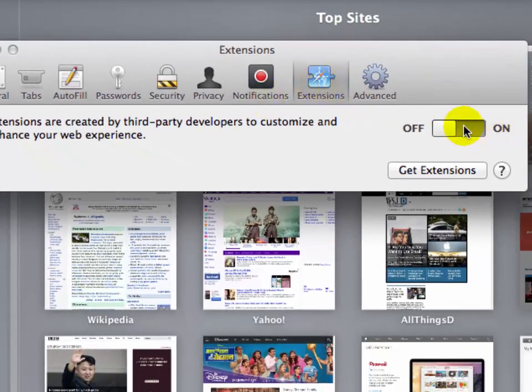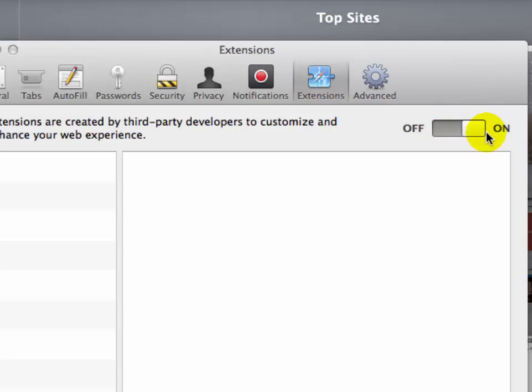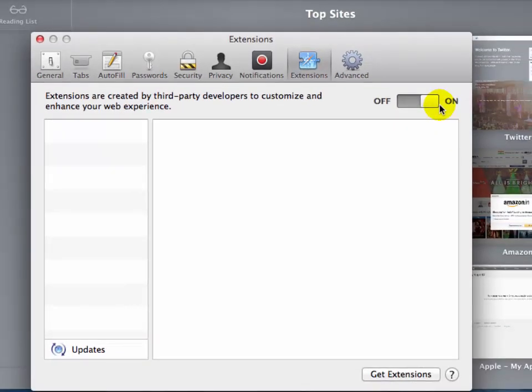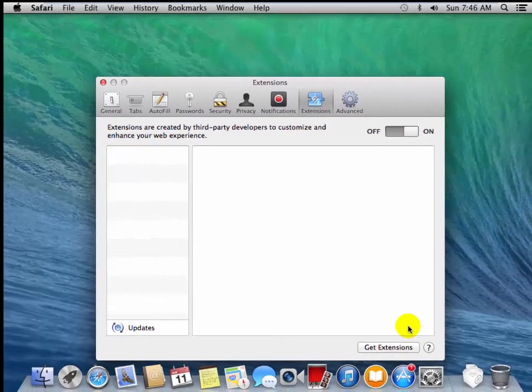Click the slider here to turn on third-party extensions on your Safari web browser. Now, friends, to block ads on your Safari you have to install a third-party extension, just like AdBlock or AdBlock Plus.